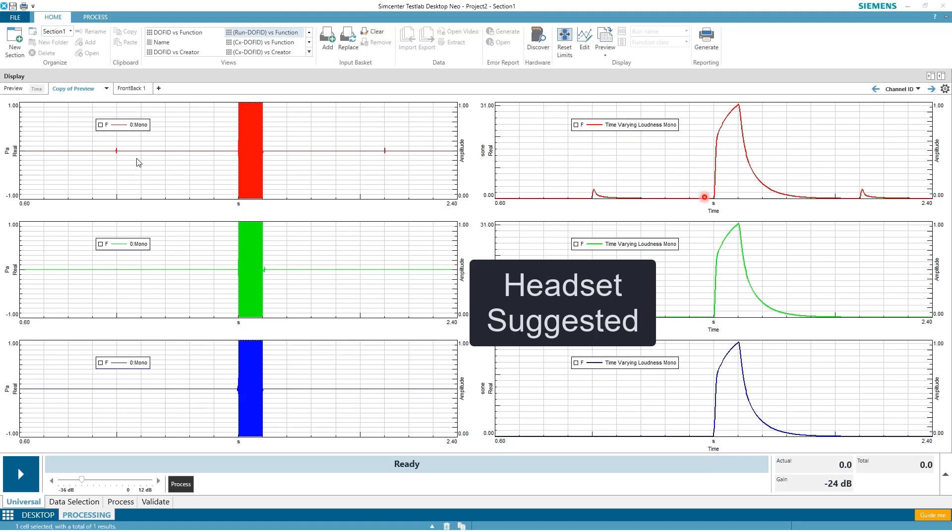And actually, if we look at the time-varying loudness result, we see exactly the same. This is our masker—a big level—but for these tiny tones we also have the tiny peaks on the loudness scale.